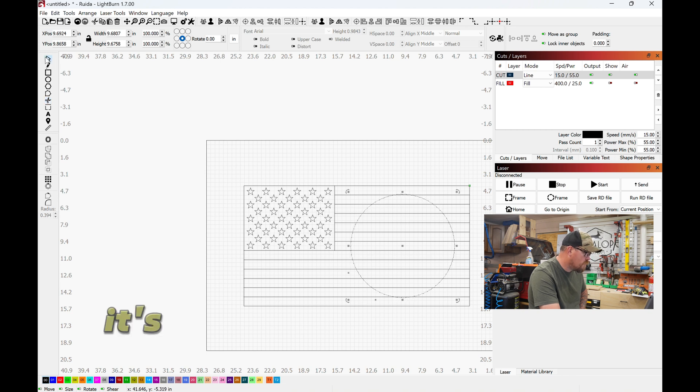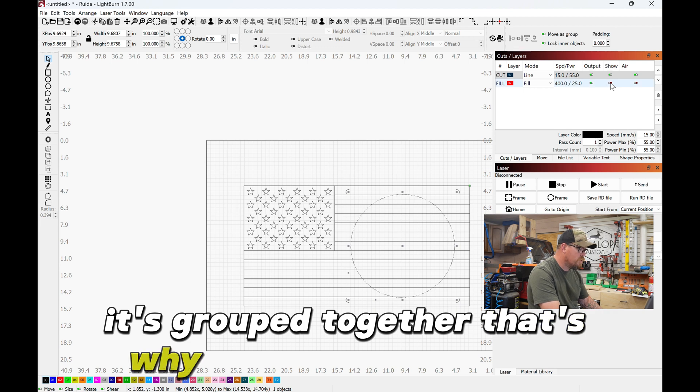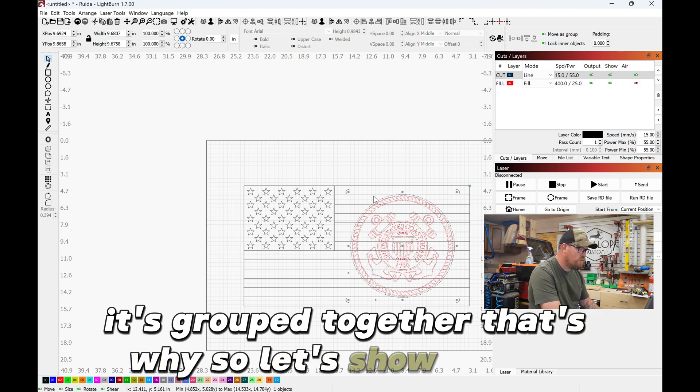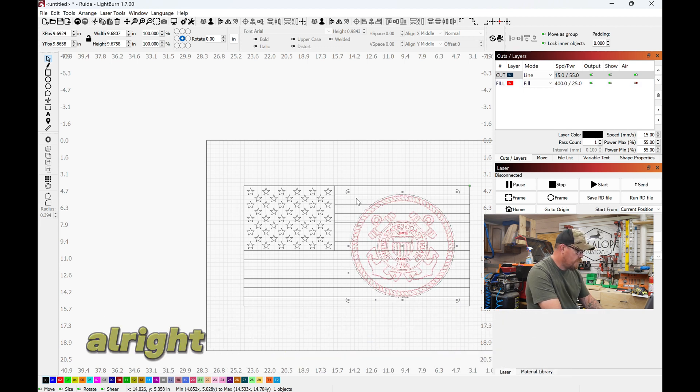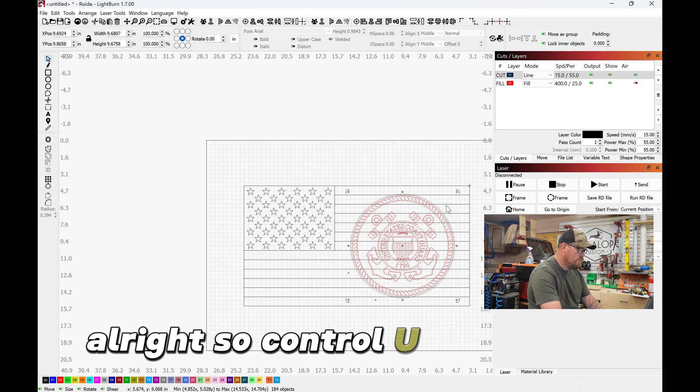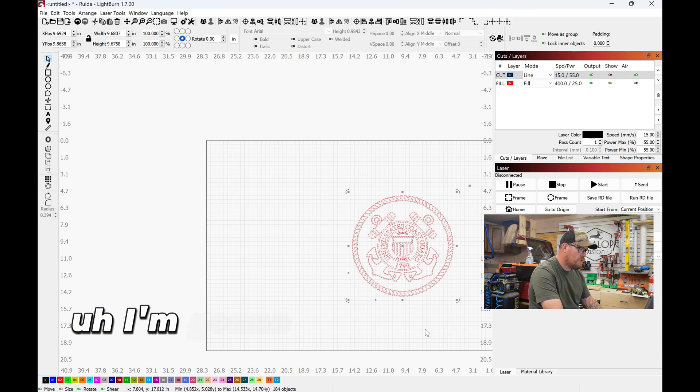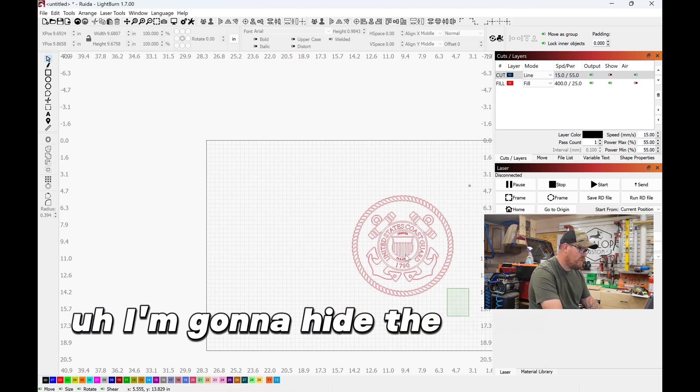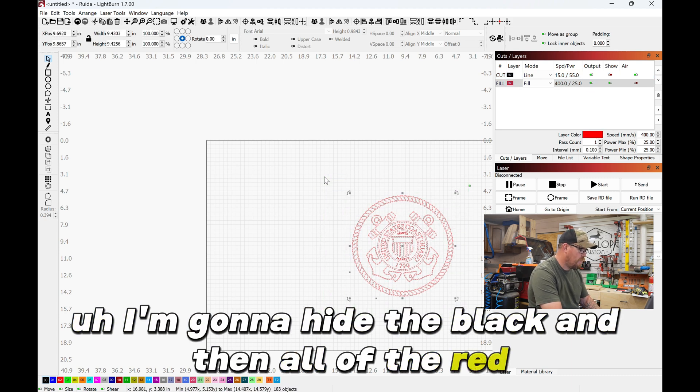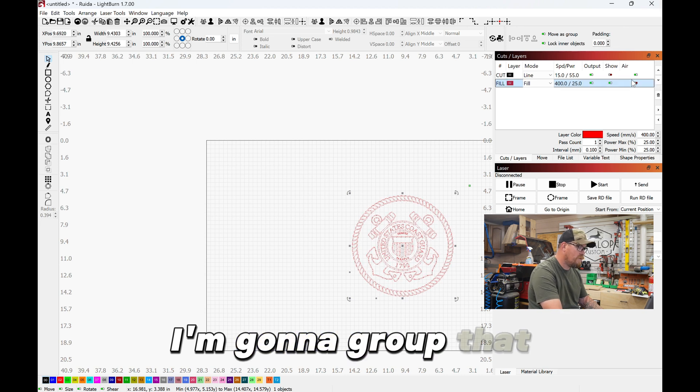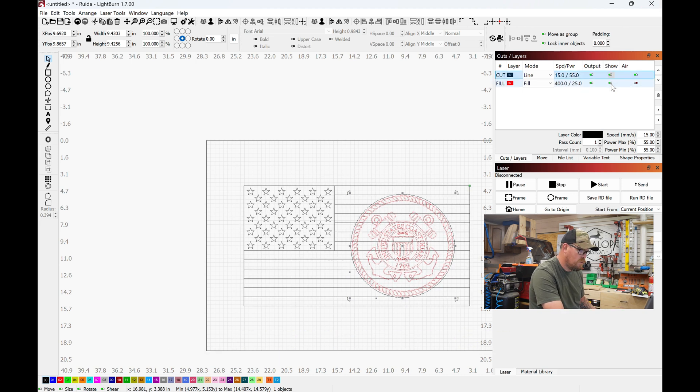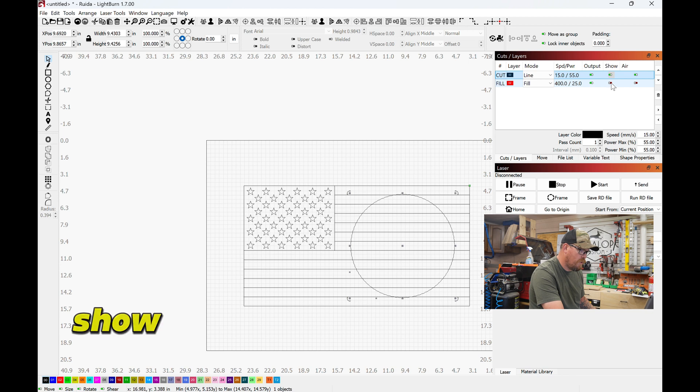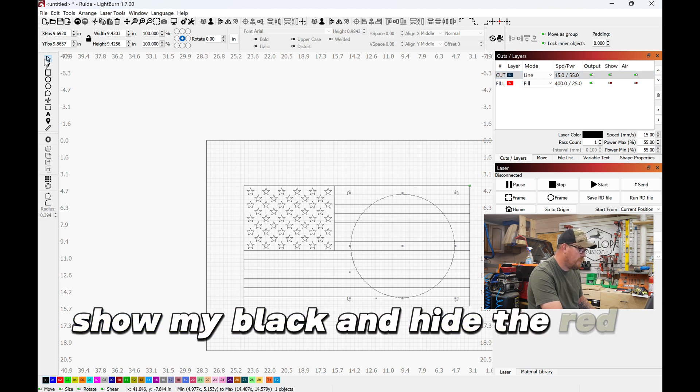So let's show the red. All right, so Control+U to ungroup. I'm gonna hide the black and then all of the red I'm gonna group that. Show my black and hide the red.